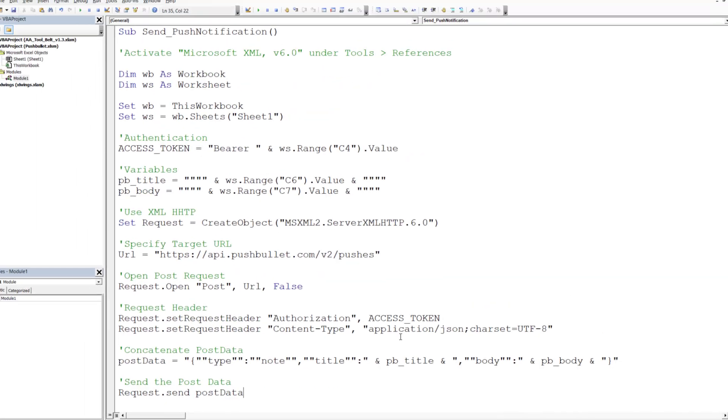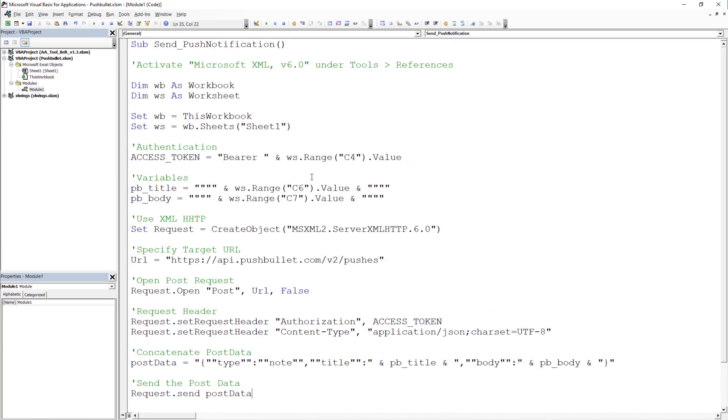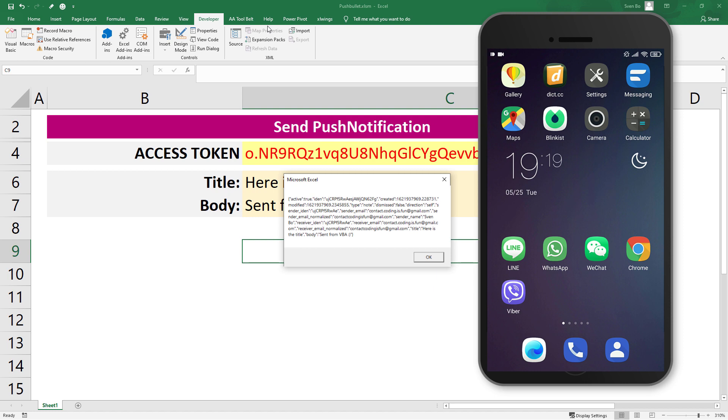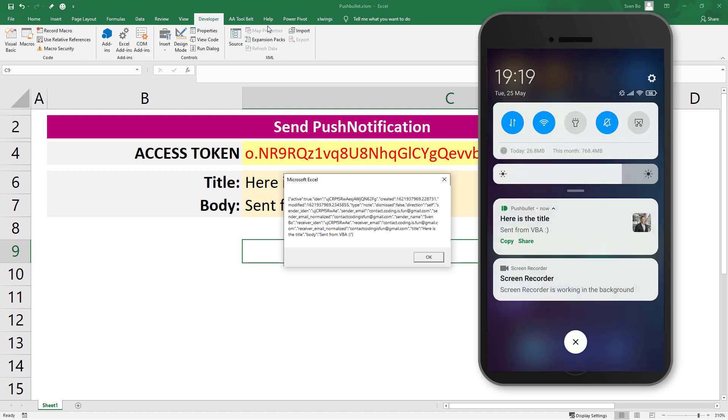OK, and that is all there is to it. To run the macro, press F5 on your keyboard or click the following button. Once done, we will get the response text in a message box. But more importantly, I got the push notification on my smartphone.